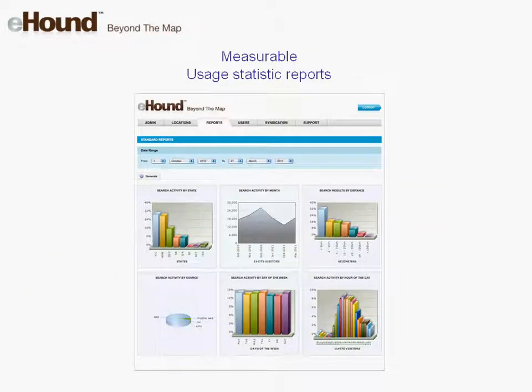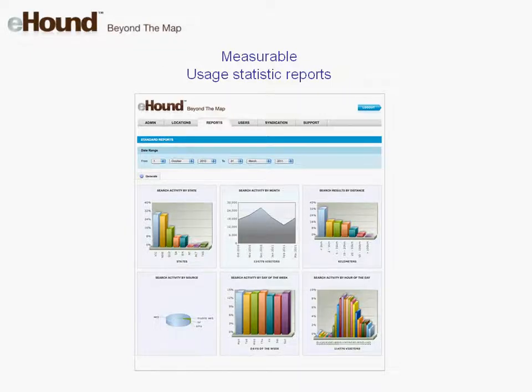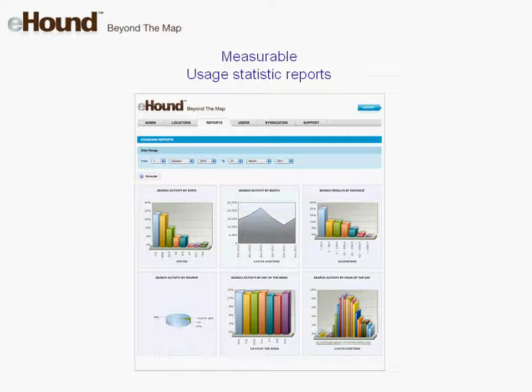Measure your locators. eHound provides real-time usage statistics whether you are a Freehound user or have bought one of eHound's locator products. These reports provide useful business intelligence insights into questions such as: how many searches have come from a mobile internet versus your website? Another report is results by distance — such distance information can help your organisation optimise its network, plan new store locations or franchise network development.